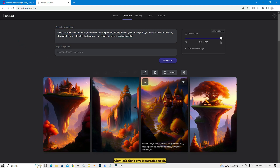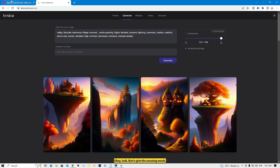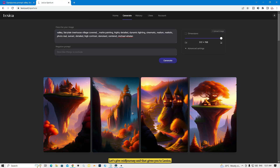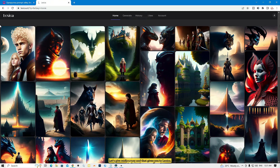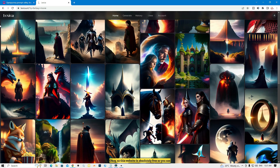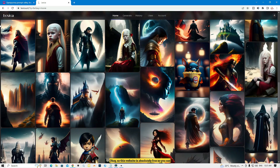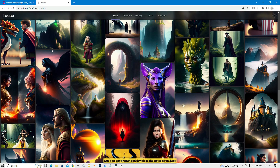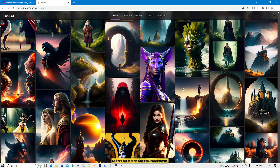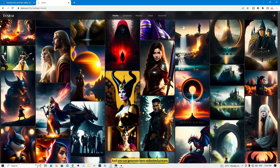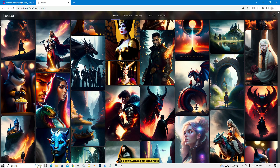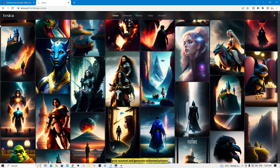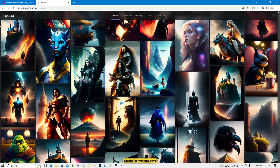Look at the amazing result — that's Midjourney and that's Lexica. This website is absolutely free. You can type any prompt, download the picture, and generate unlimited pictures with no limitation. Go to lexica.art, create your account, and generate unlimited pictures. Thanks for watching guys.